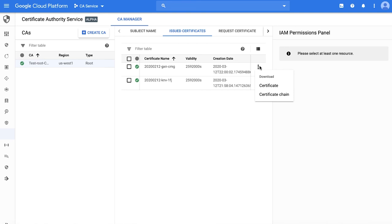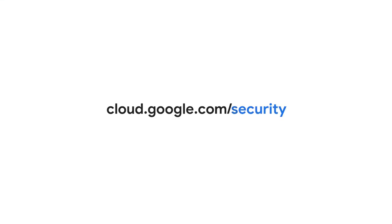As you can see, it is now much easier and faster to create and manage private CAs with our new service. Thank you for watching. Please visit cloud.google.com/security to learn more.